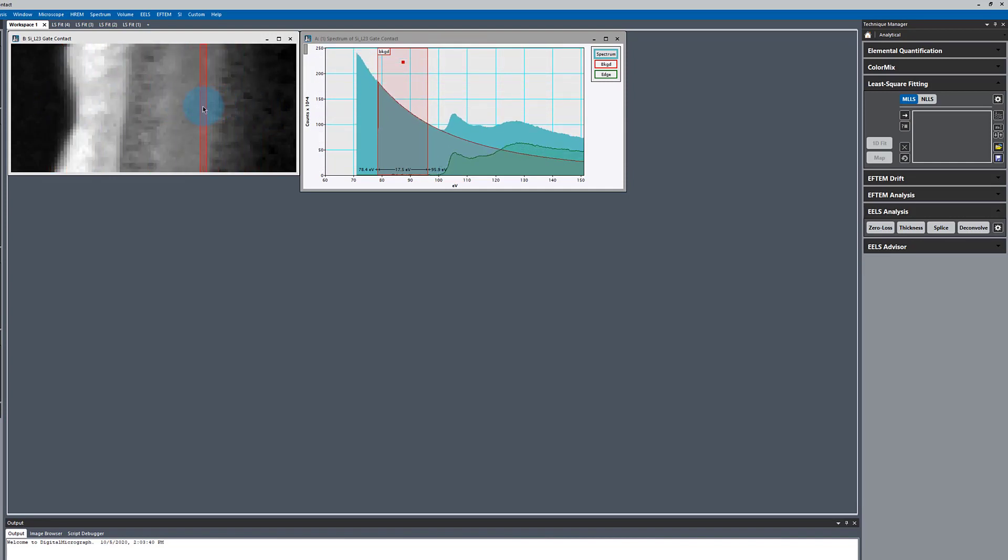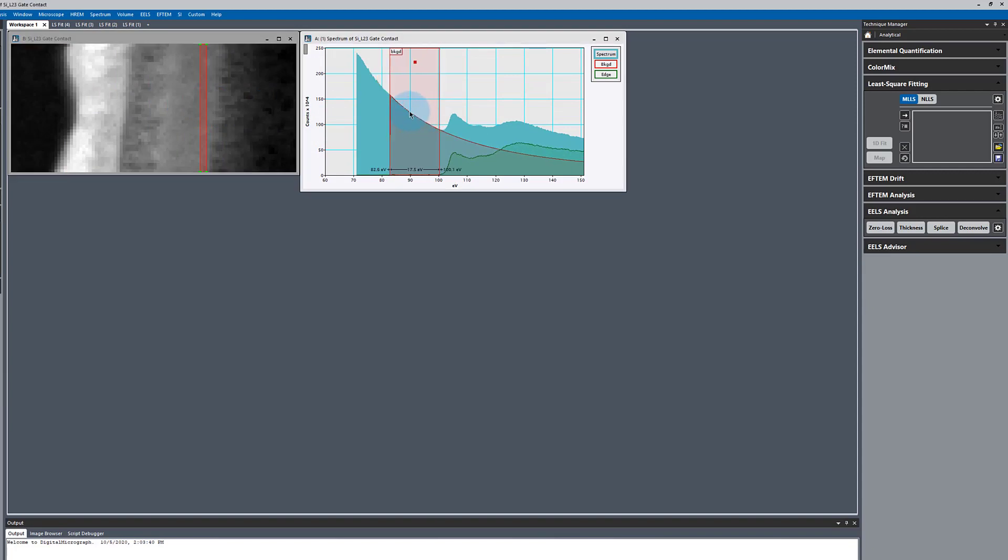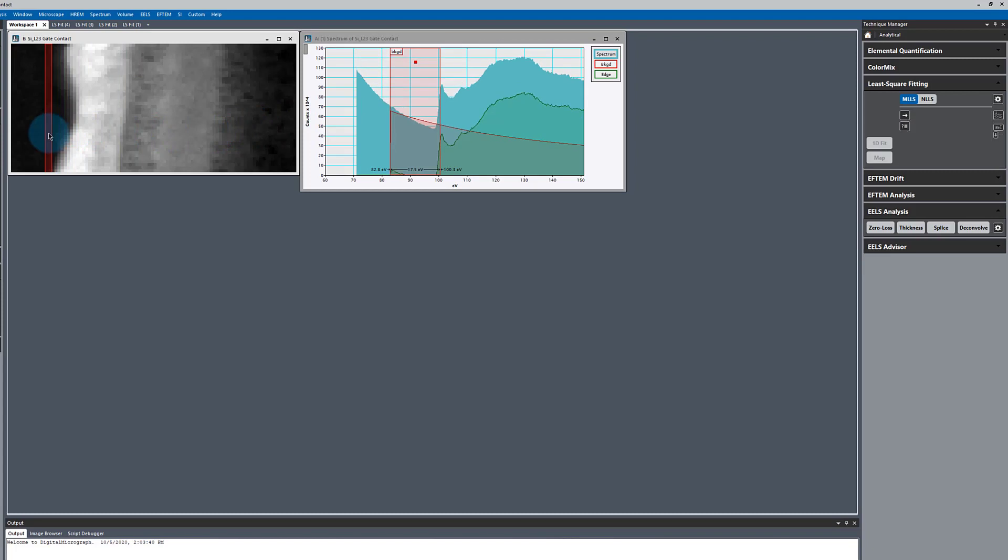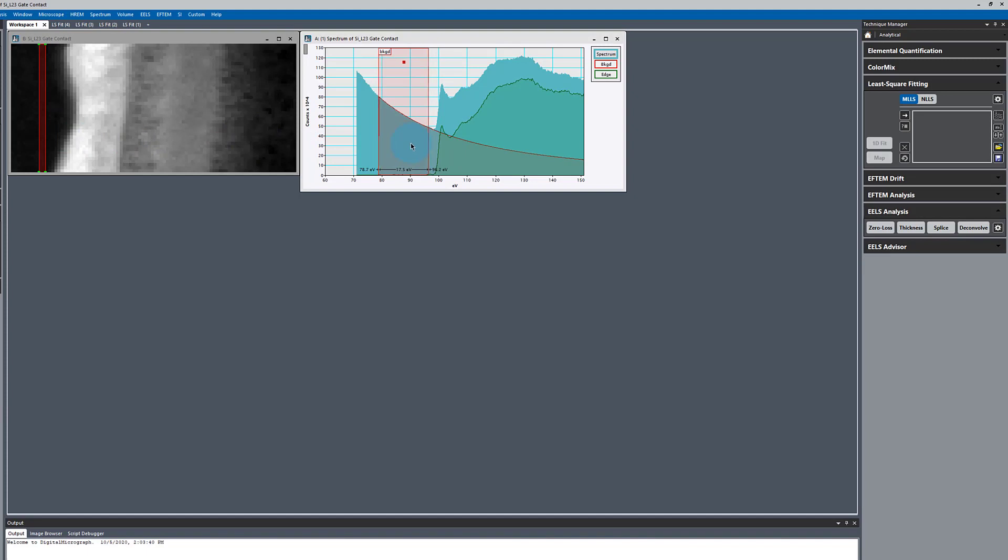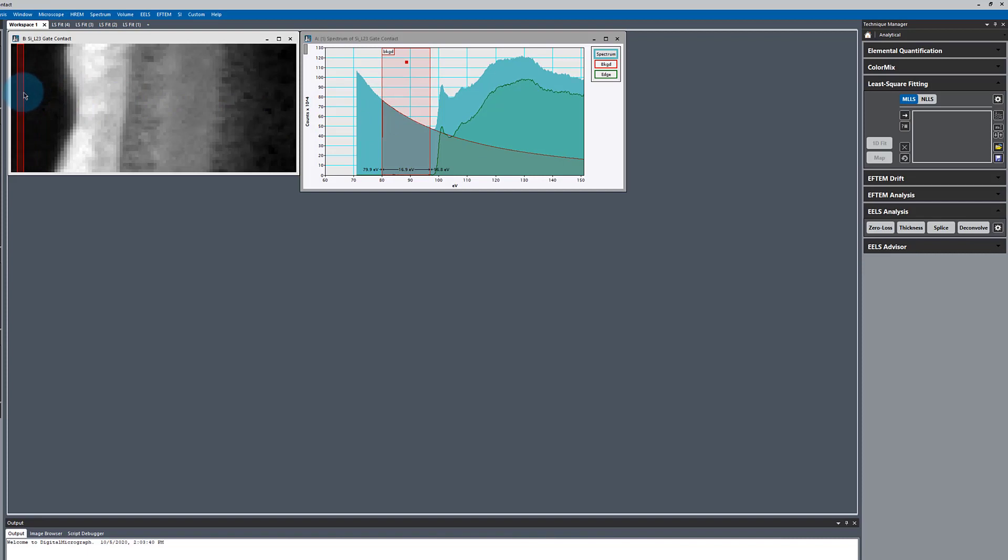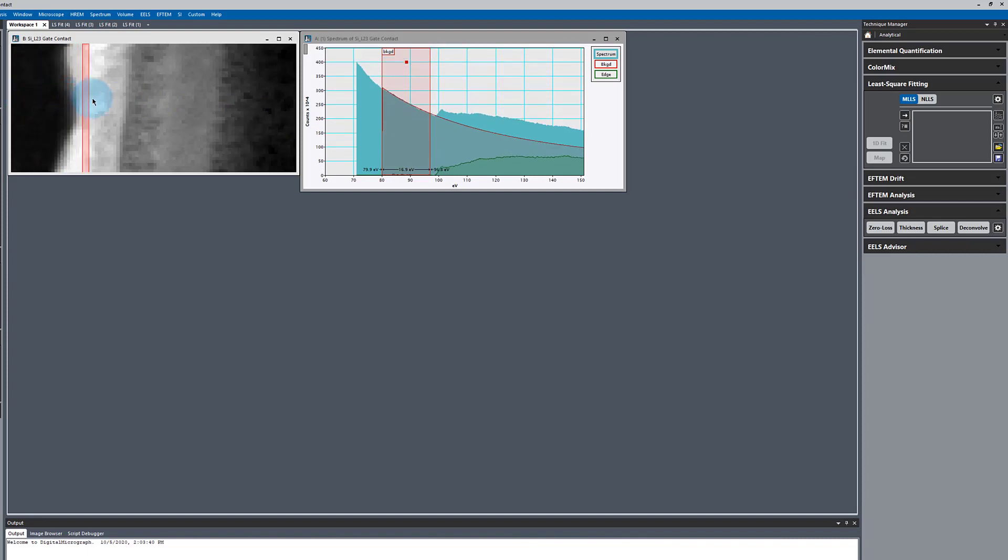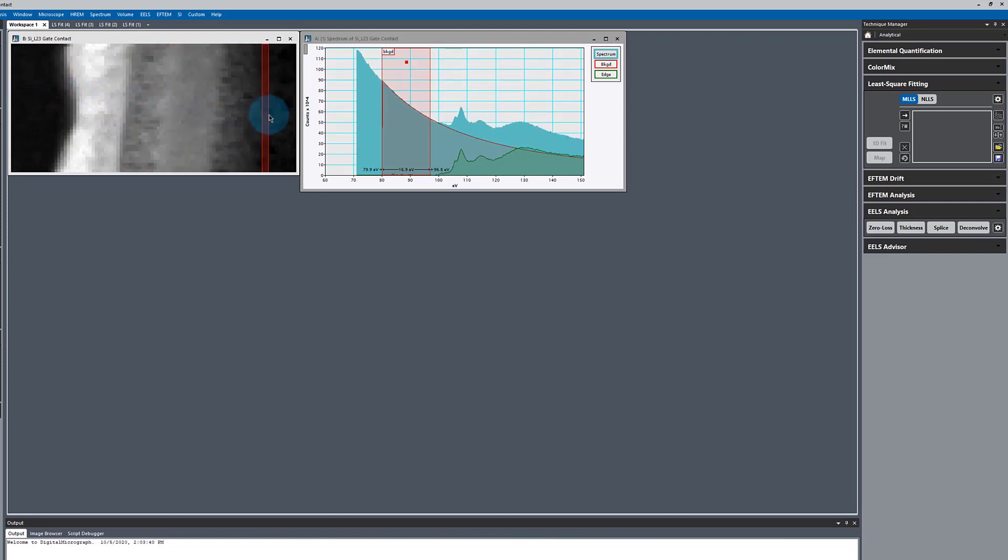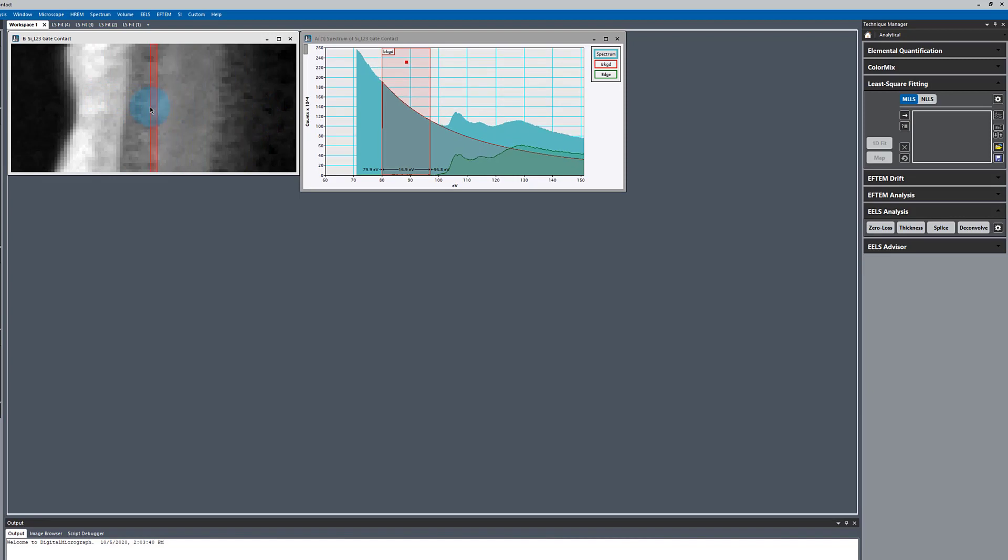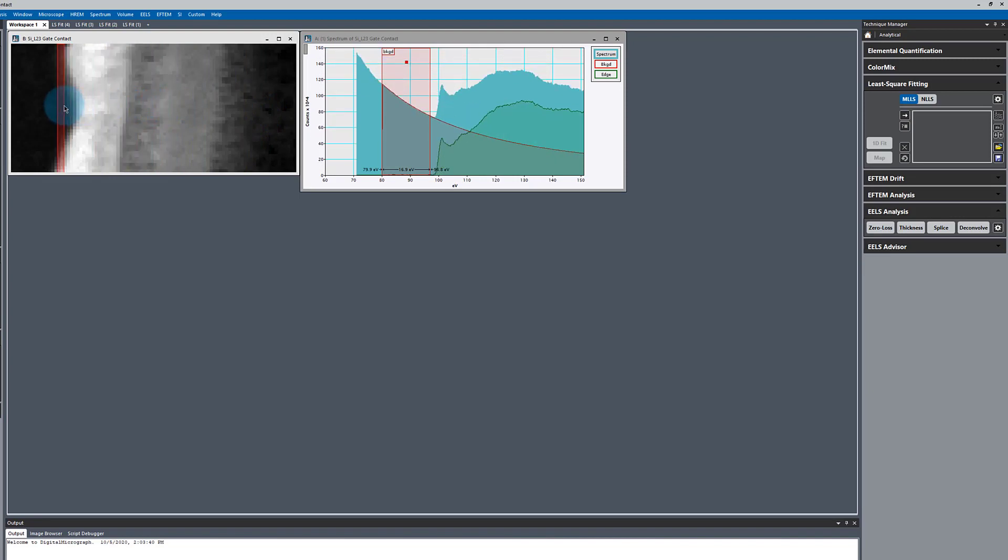We want to be sure that we have one background that fits well in all areas. So if we had started here and placed our background fitting region, we wouldn't have had a good fit over here. So there's got to be one region that fits everything. And this can often be the problem with this method that we're going to use for background subtraction. In this case, we've got a pretty good fit.